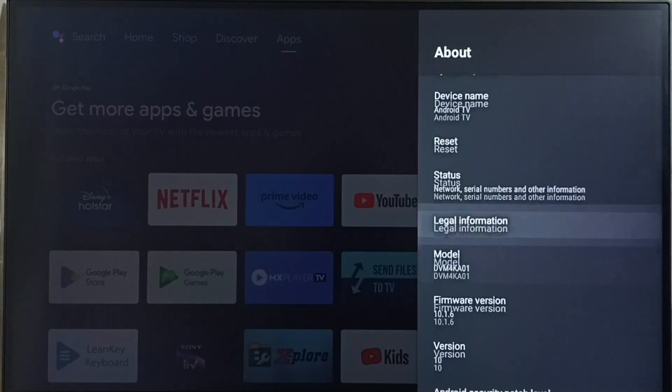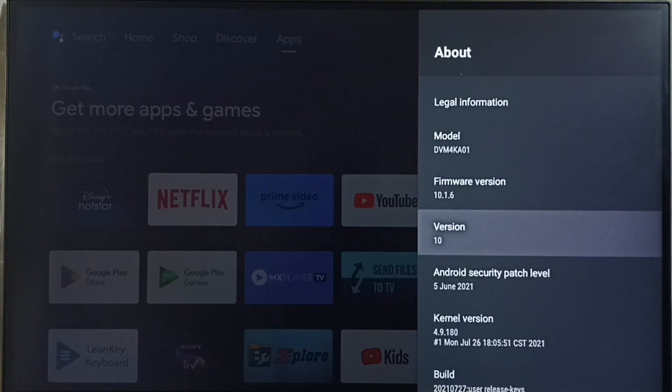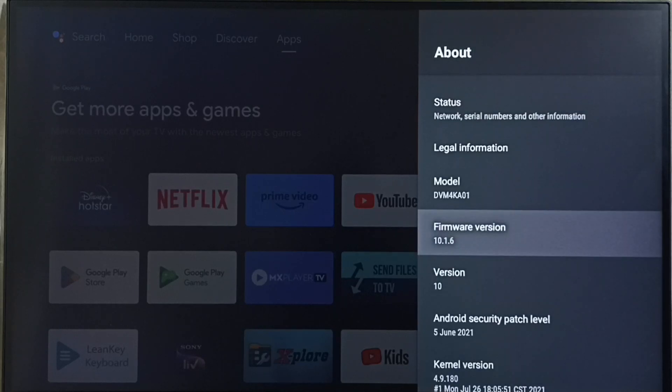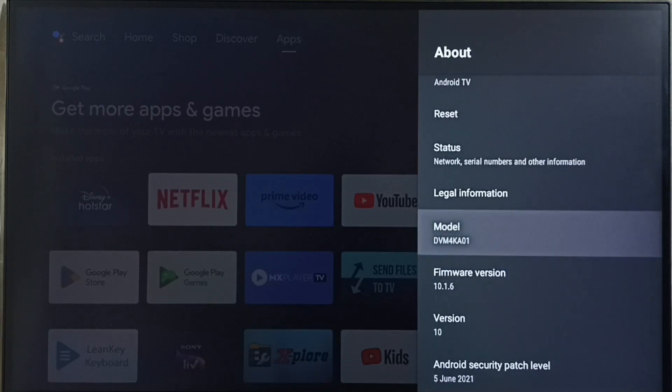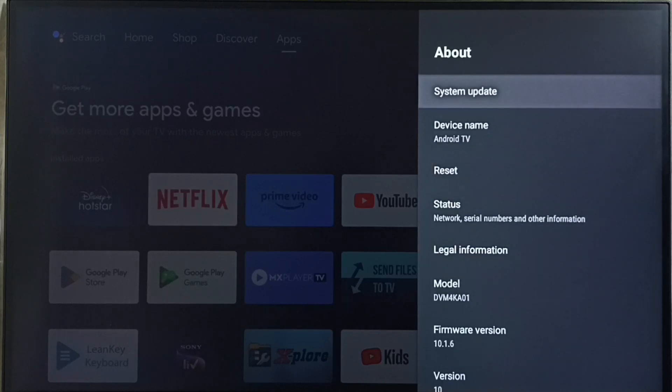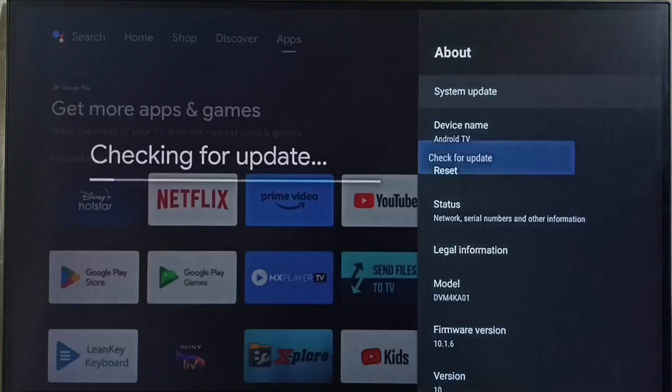Under about, here we can see right now I am using Android TV OS version 10. I am going to update this. Go to system update. Select this option.